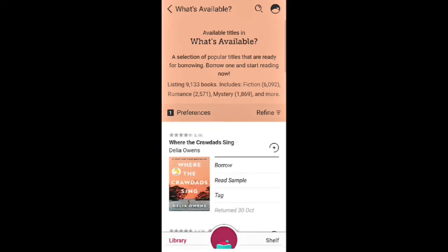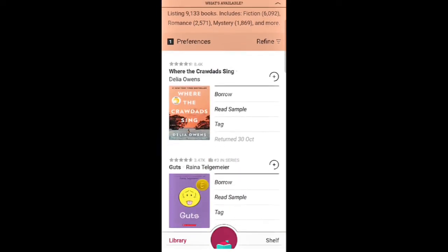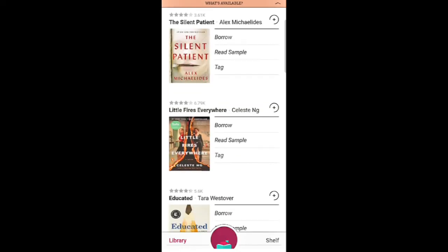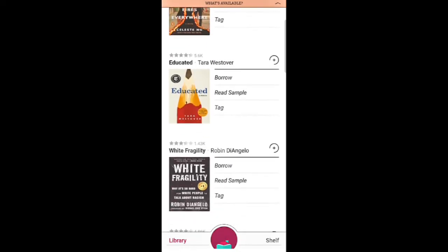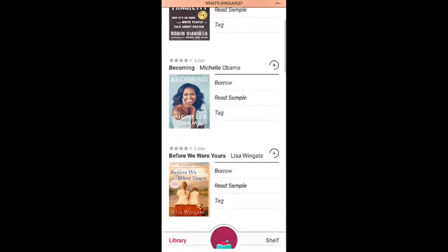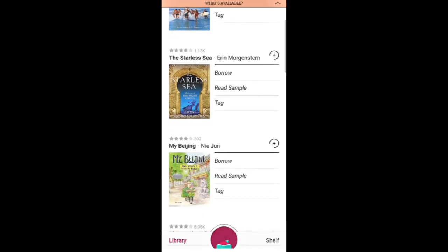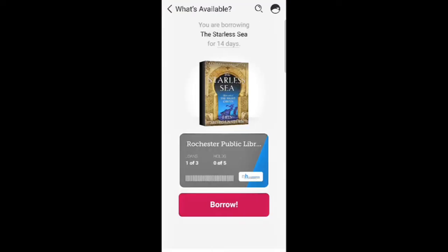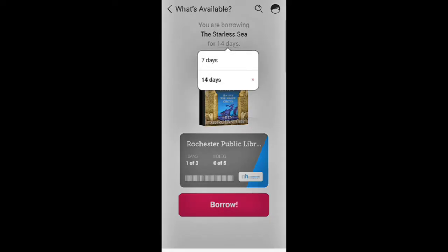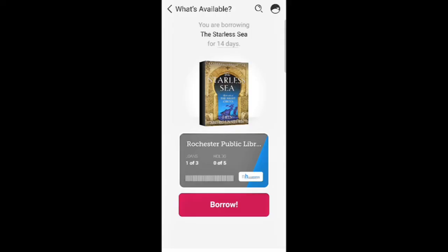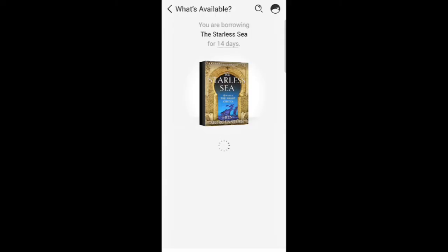Now I am going to scroll until I come across a book that I am interested in reading. Once I find the book, I am going to tap Borrow. But if you wanted to read a summary of the book, you can tap on the cover to learn more about it. Here you can choose if you would like to borrow the title for 7 days or 14 days. Once you have decided, tap Borrow again.